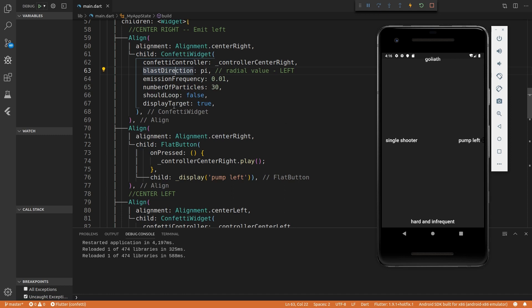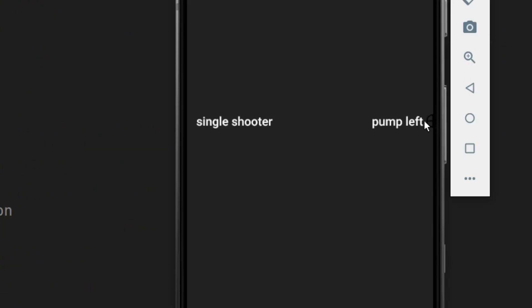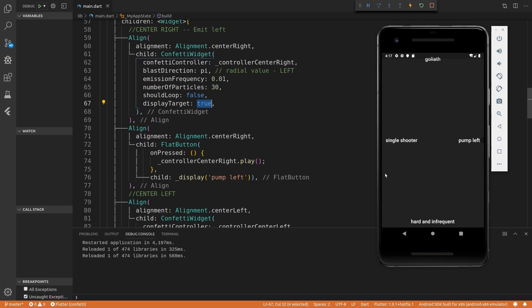Another thing that I didn't mention is this display target. You can see that I set this to true. As you can see, there's a little target over here just to show where the emitter is. But yeah, that's essentially that.